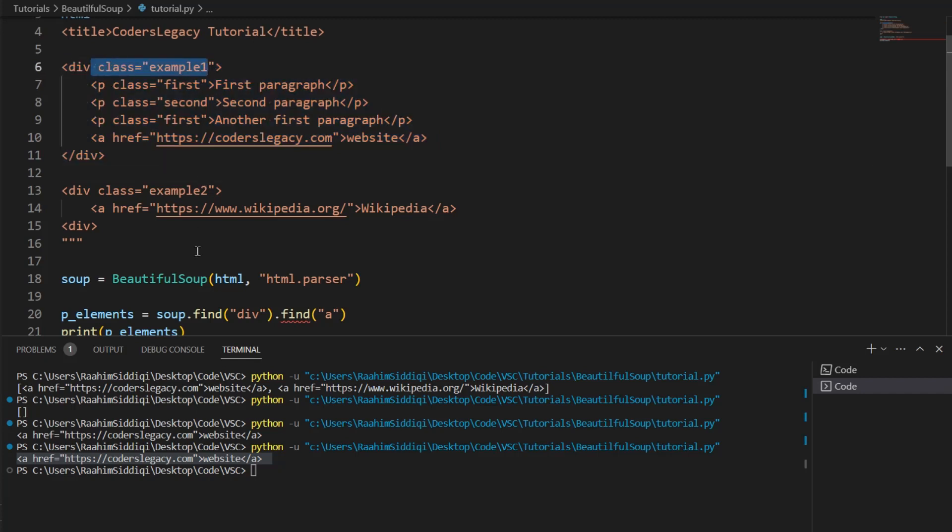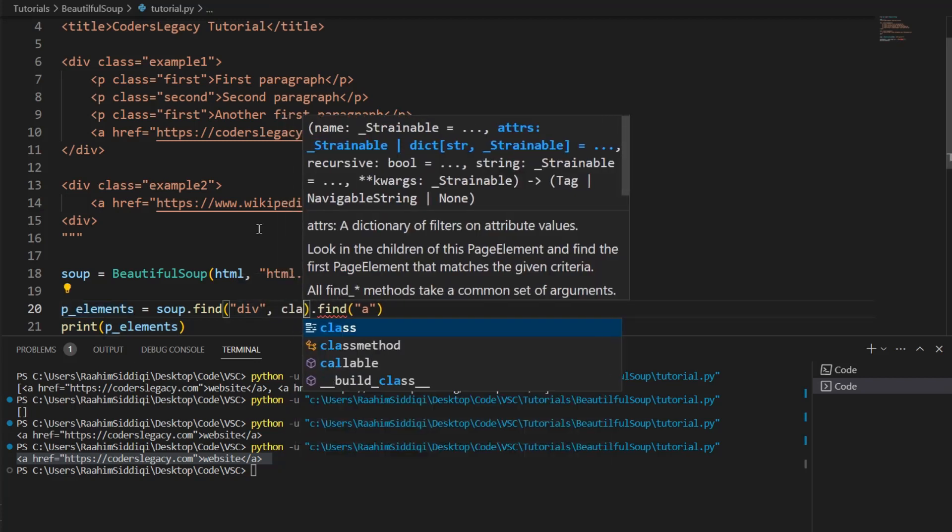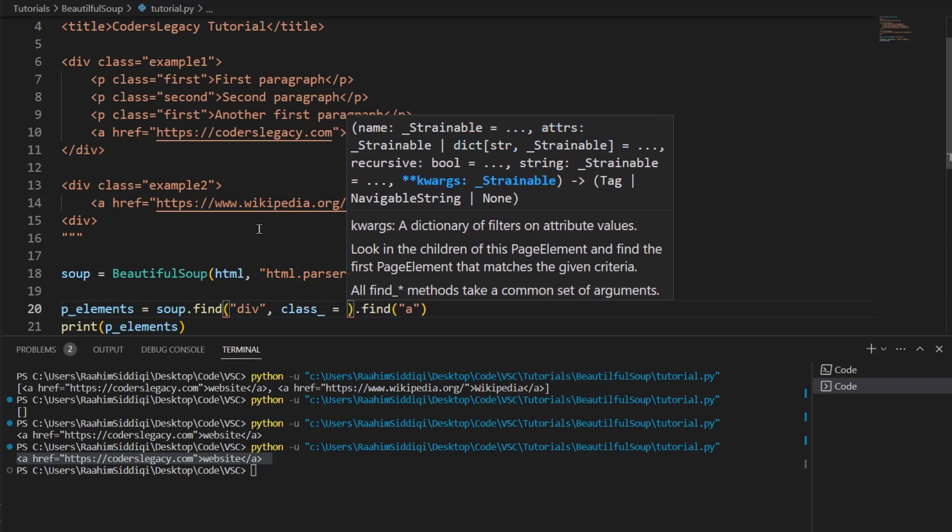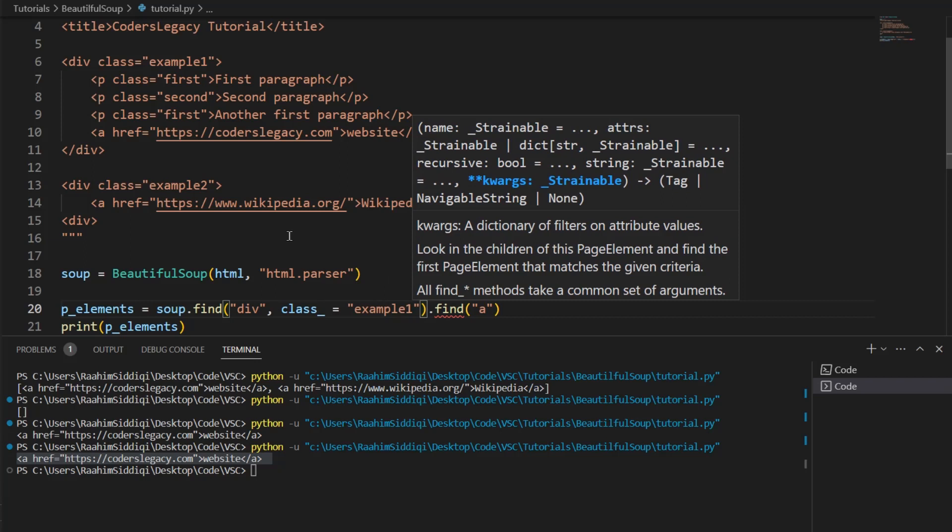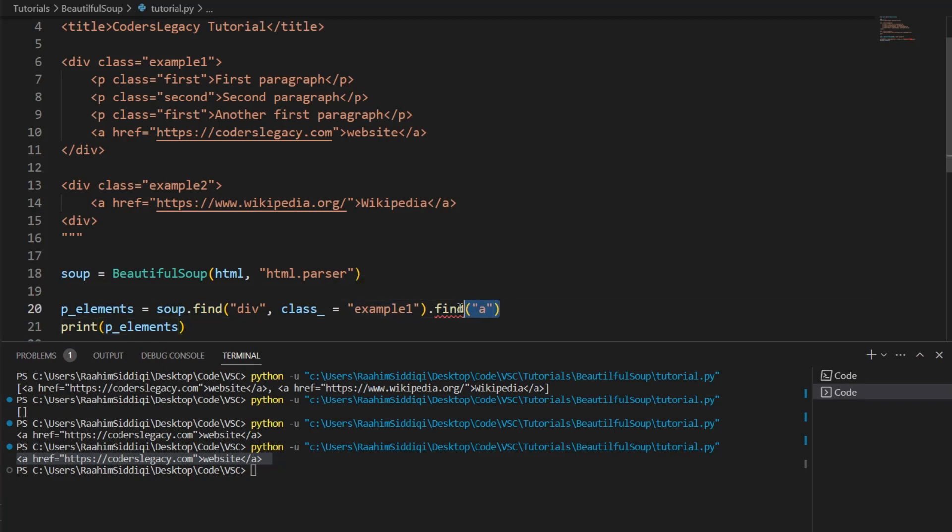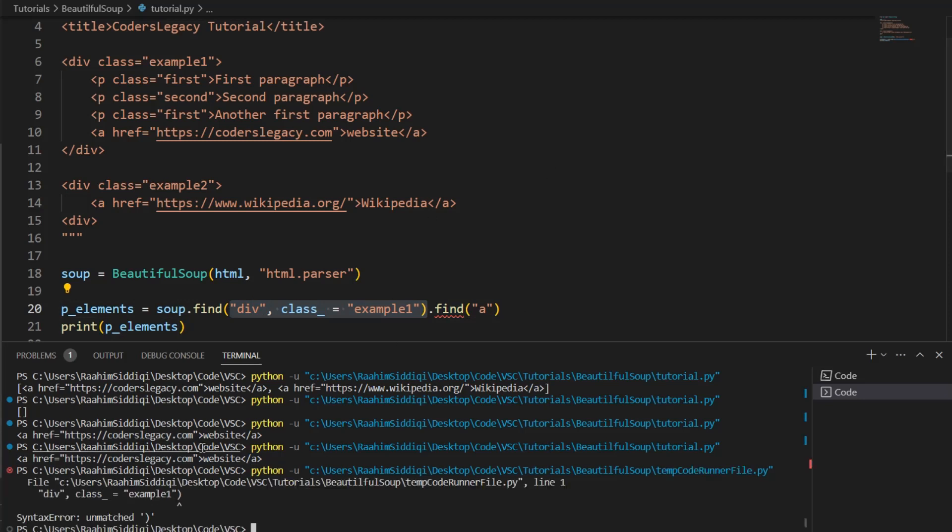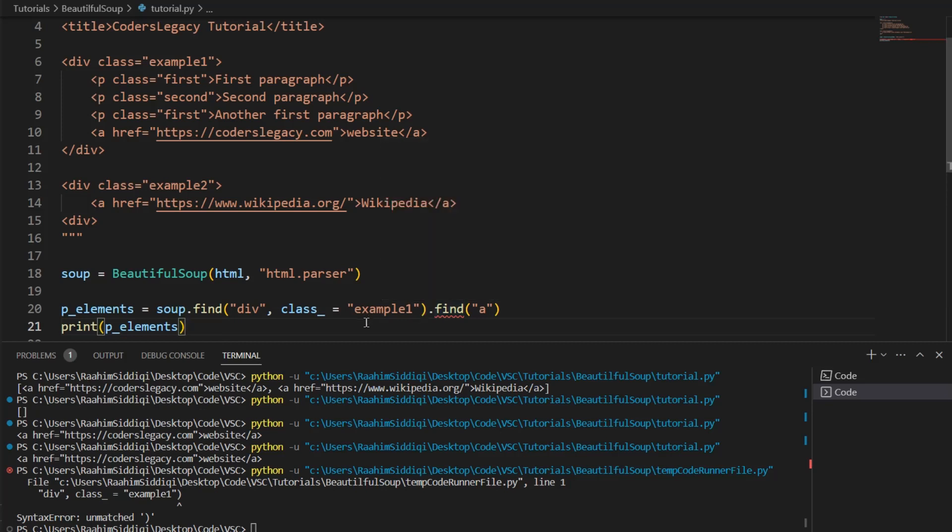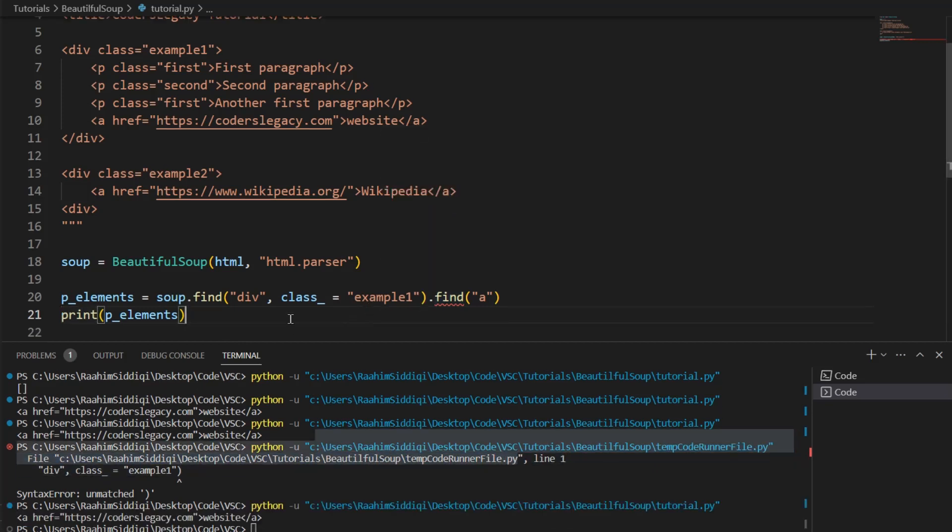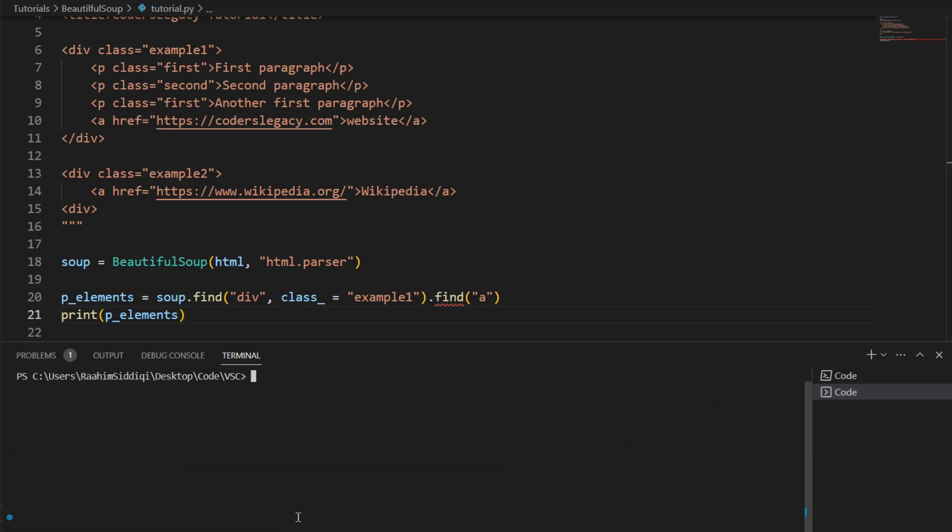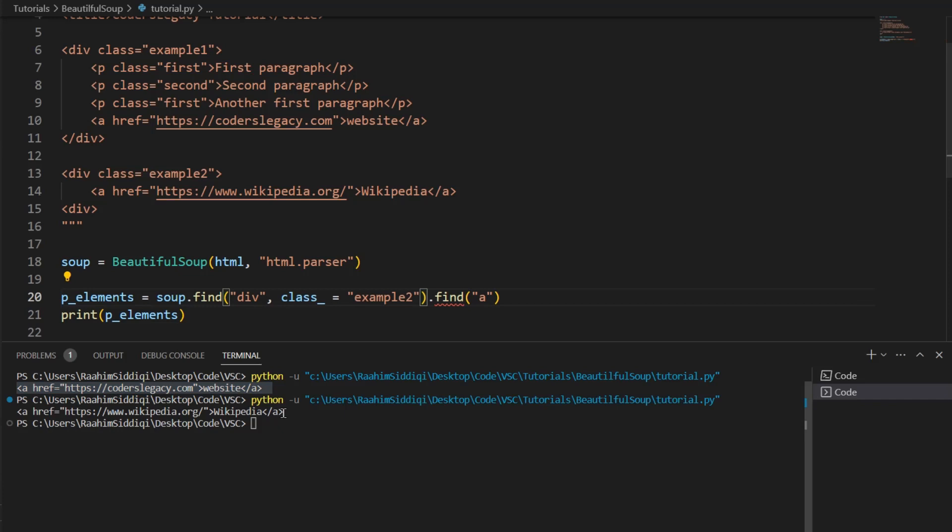How do we do that? So, what we're going to do is class underscore is equal to example one. Now, this will only return to us the one that's inside example one. It'll return the HRF that's inside the div with the class of example one. If I run this code, and this says a typo is in here. This is the stupid code runner file. Let me run this code again. There we go. Let me just clear this. So, you guys can see it a bit better. Here we go. Now, if I change this to example two, and then run it, we get the other link. See? So, that's how we can kind of filter things.